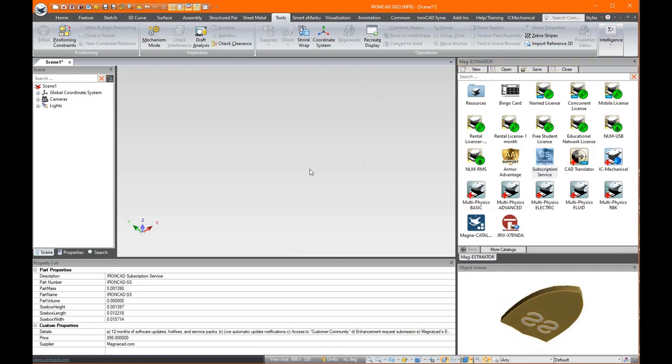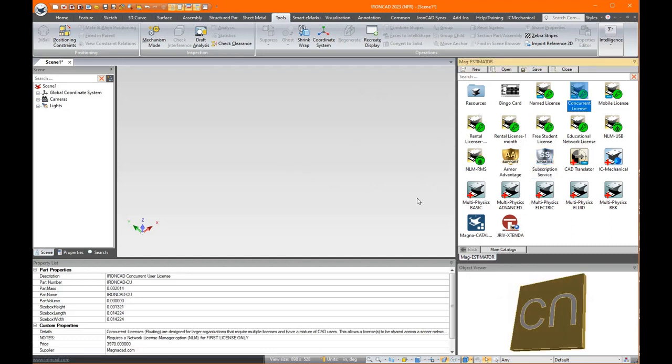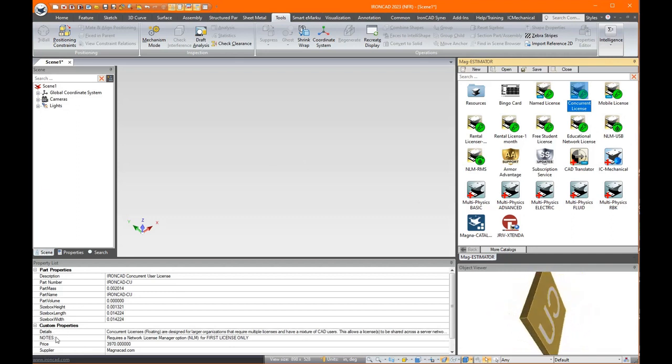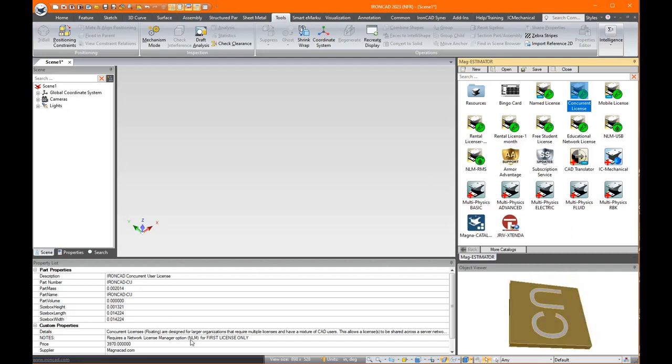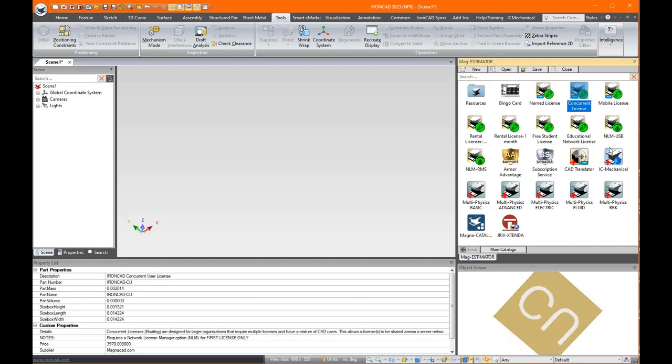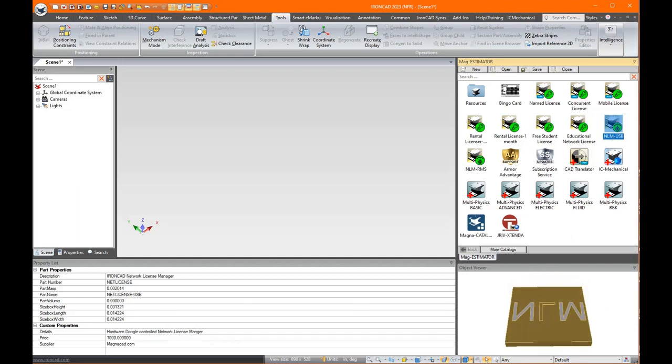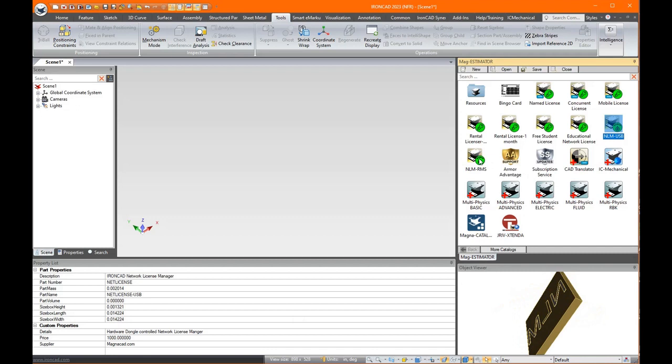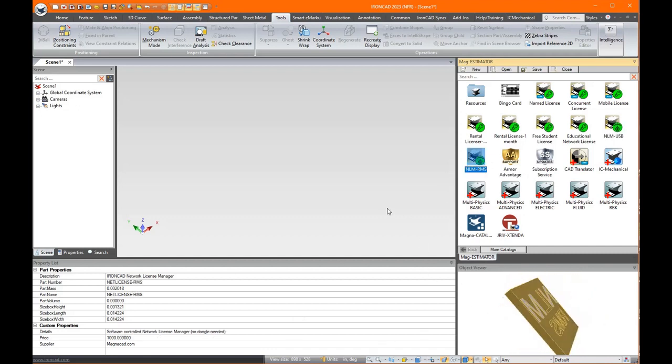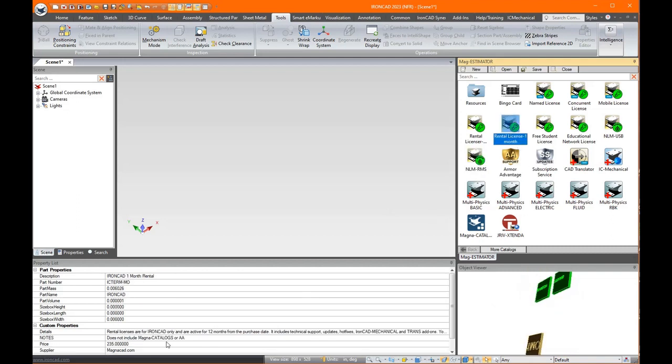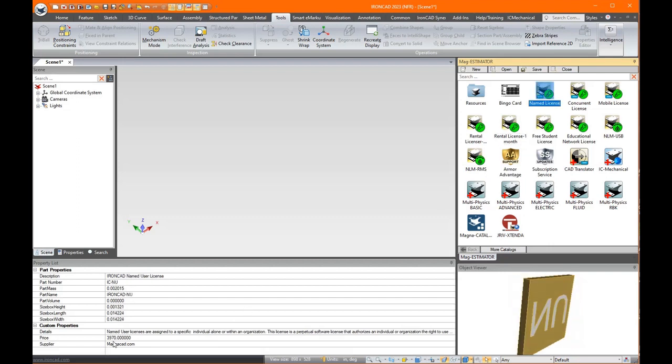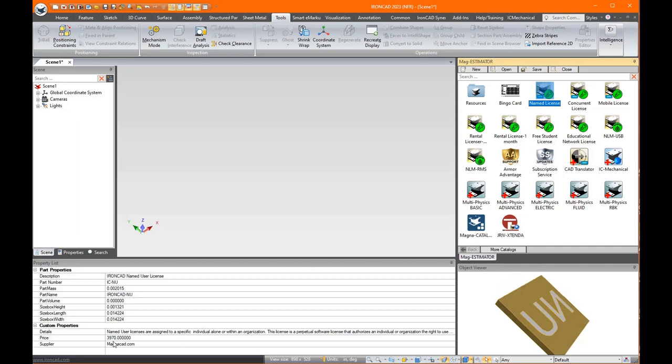And the property browser will list any information or notes or requirements you need for that product. So when you start dragging things in, the first thing to do before you drag them in is maybe click on it and come down here and read what you need. So like this particular concurrent license needs a network license manager first for the first license only. So we have two options here. You can see one's a hardware dongle controlled and here's one's a software controlled. So it's good to just click on this and read the information first to see if you need any prerequisites. In this case we click the named user.